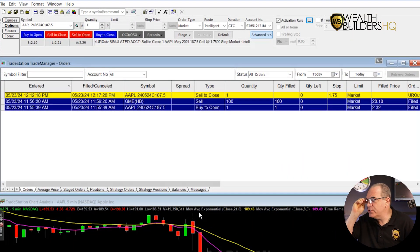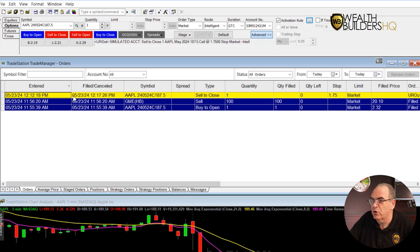I went ahead and canceled out the stop order we had in place so I could teach you one other order type — placing the order to get out of the option based on the stock price. I can't tell you exactly what the option will be worth when the stock moves down to a given price, but the option is going to be worth exactly what it's worth when it gets to that price. So we're going to set an order up based on the stock price instead of the option price.